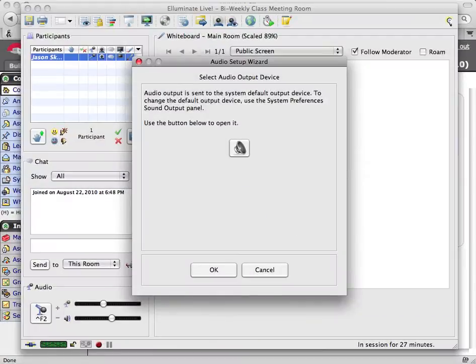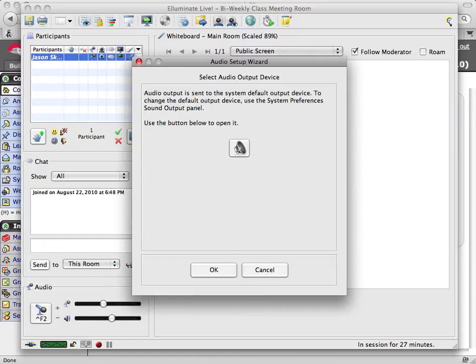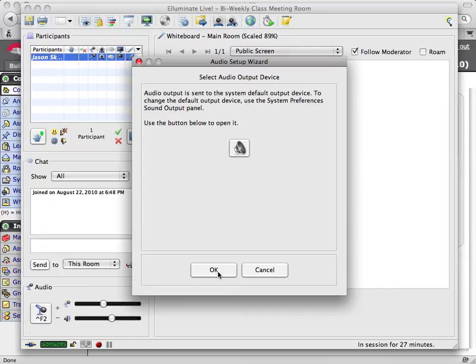The Audio Setup Wizard launches and at this stage it will vary slightly depending on whether you're on a PC or whether you're on a Mac, but the gist will be the same both ways. First we're going to test our speaker system and then we're going to test our microphone system. What's happening here is it would like to open the audio settings for your computer and you want to say OK.